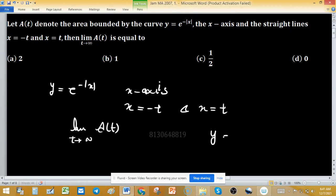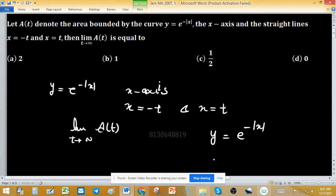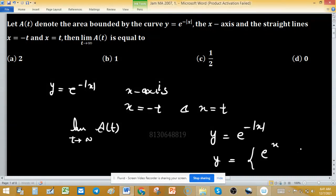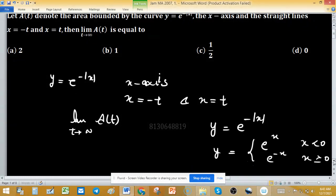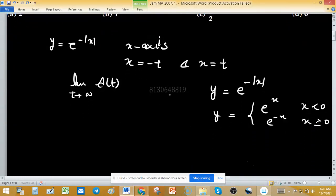So y = e^(-|x|). After resolving the mod function: y = e^x when x < 0, and y = e^(-x) when x ≥ 0.